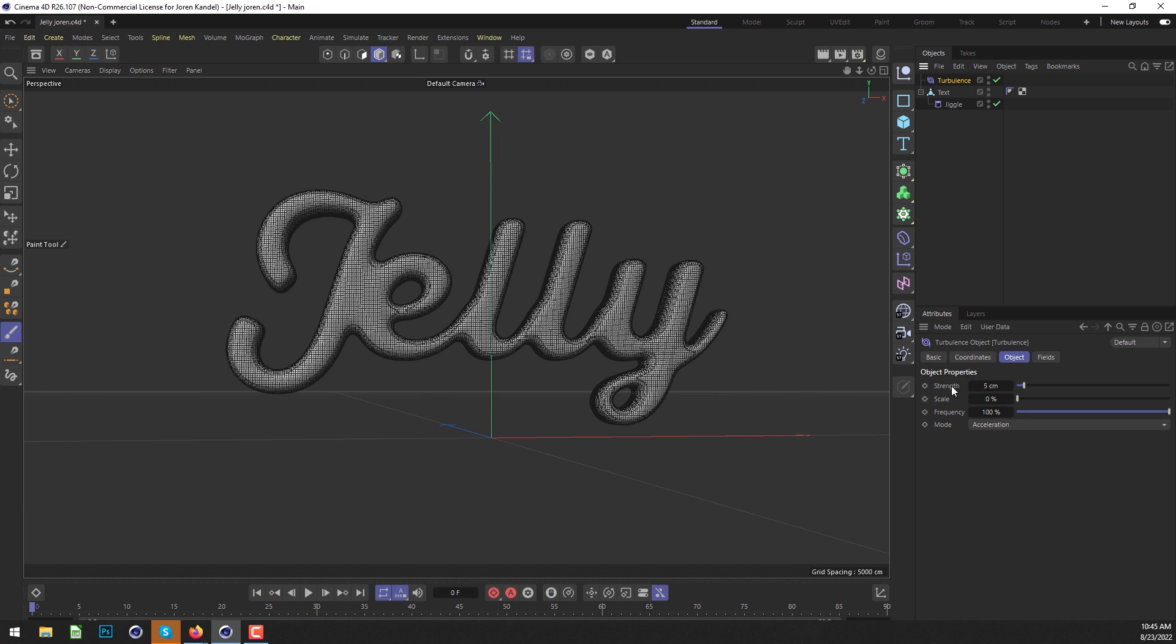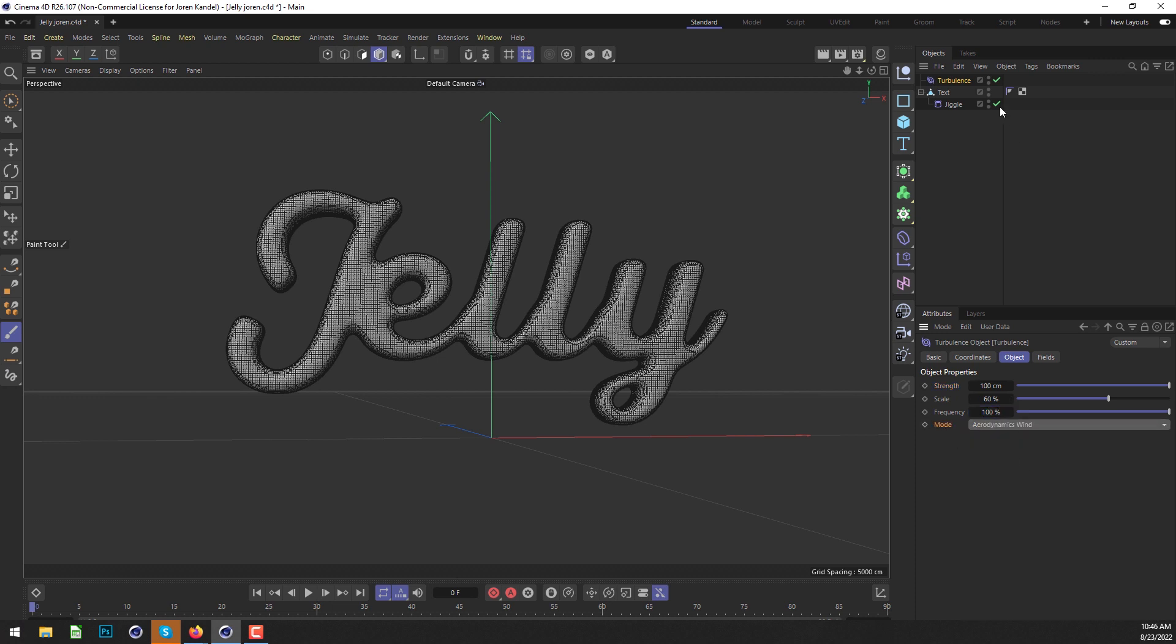In the Turbulence, we're going to increase the strength to 100 and increase the scale quite a bit to 60. We're going to change the mode from Acceleration to Aerodynamics Wind.